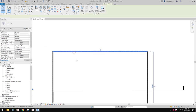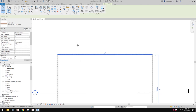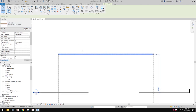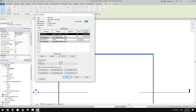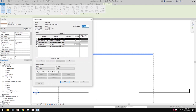So now let's have a look at the wall layers. Select one of the walls, click edit type, and under structure just click on edit. So now you will see all these layers. The layers on the top — this is the exterior side, so this is the exterior of the wall.